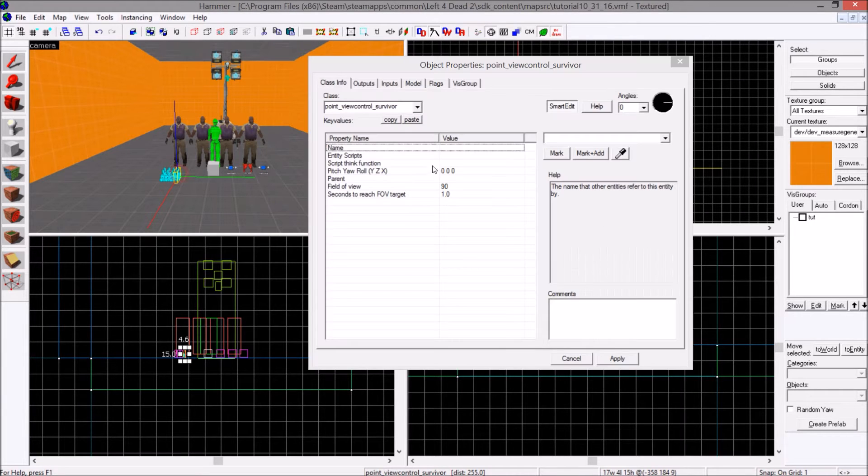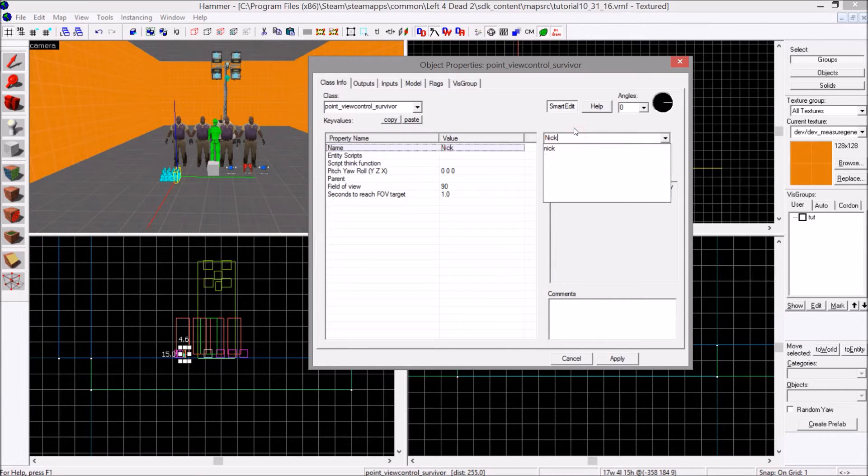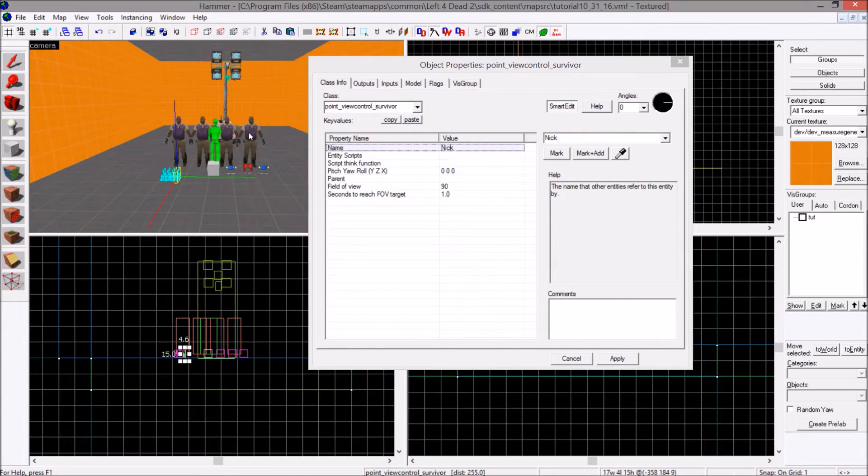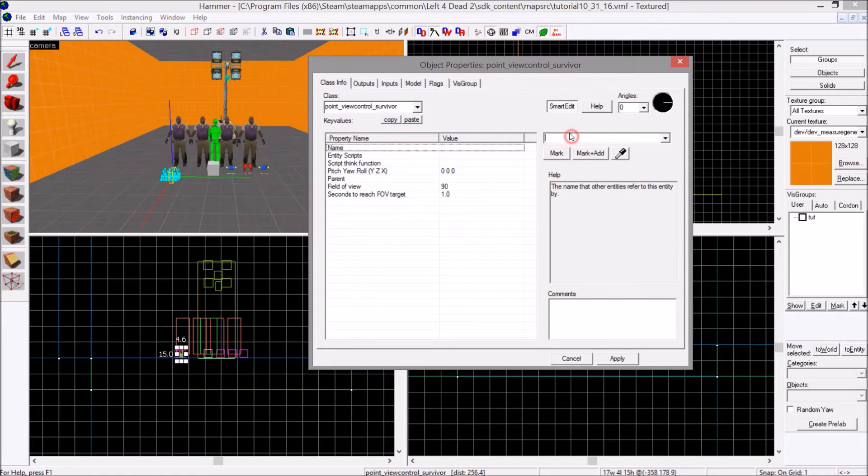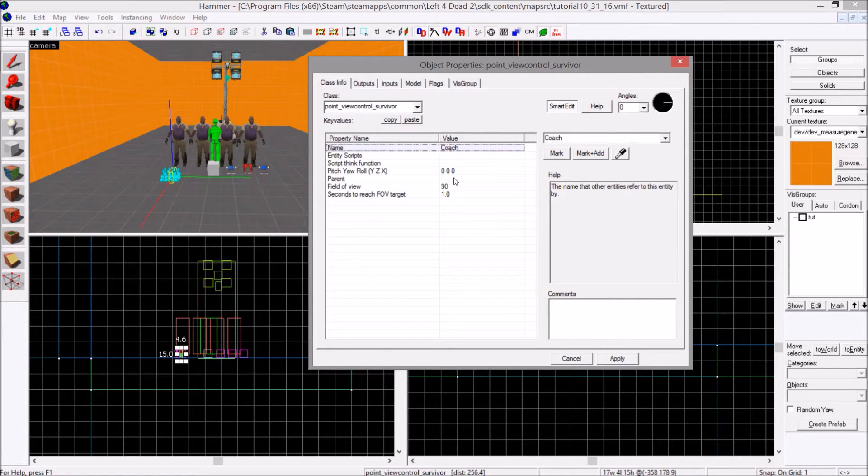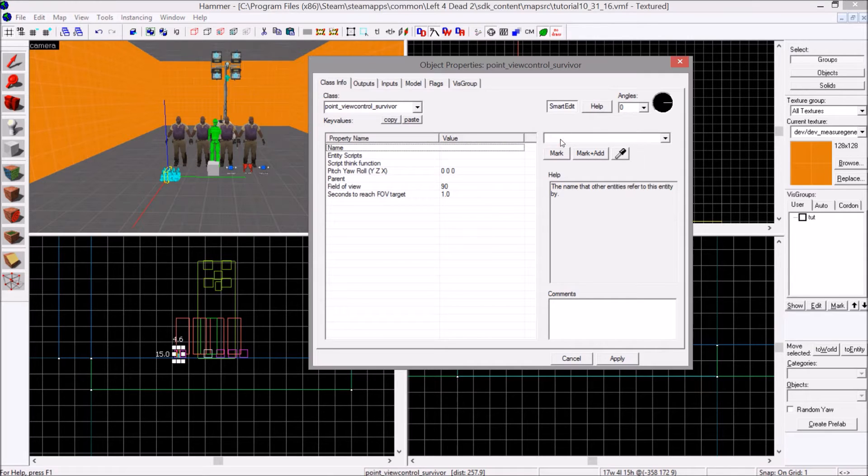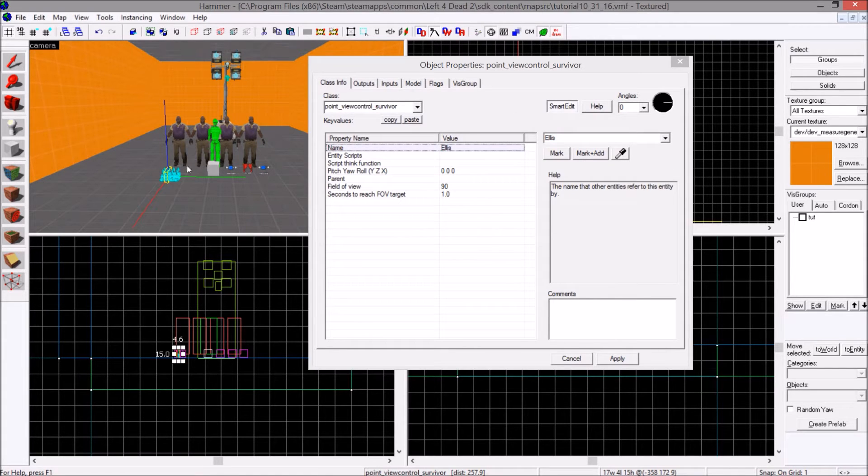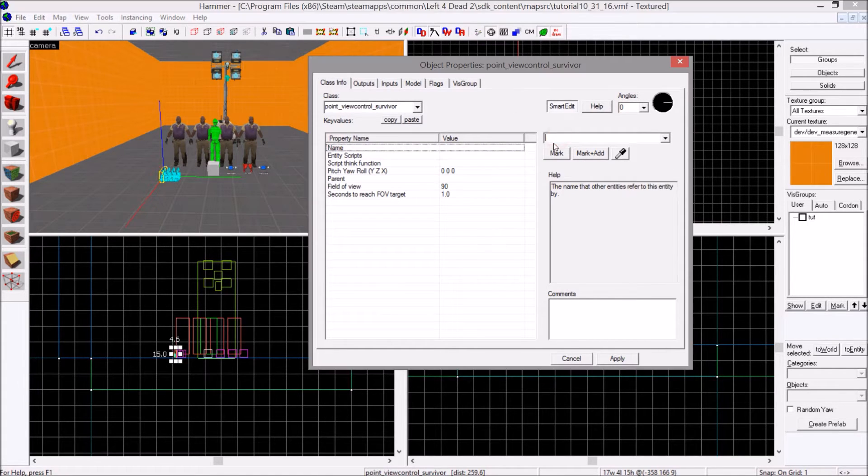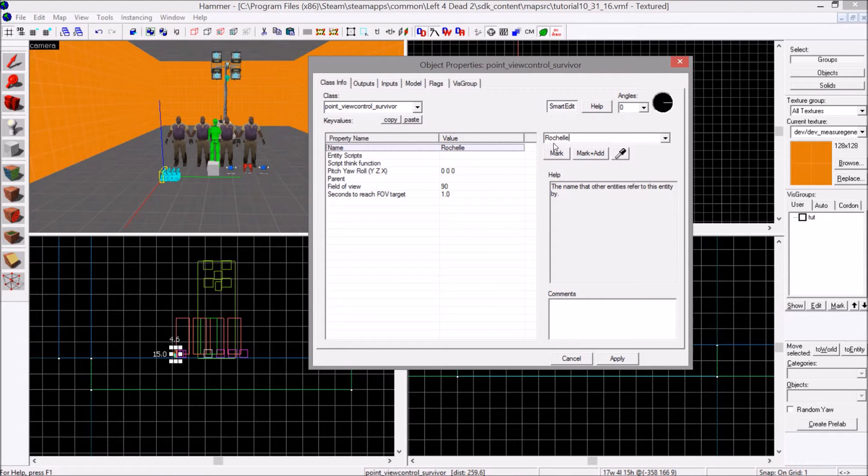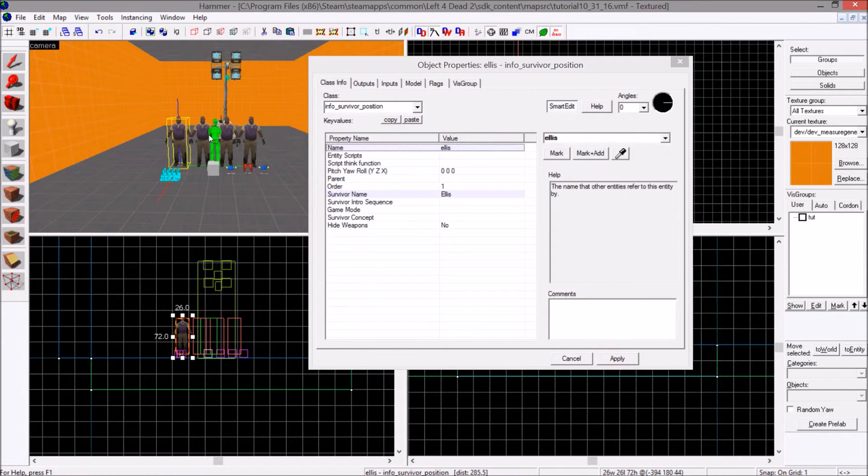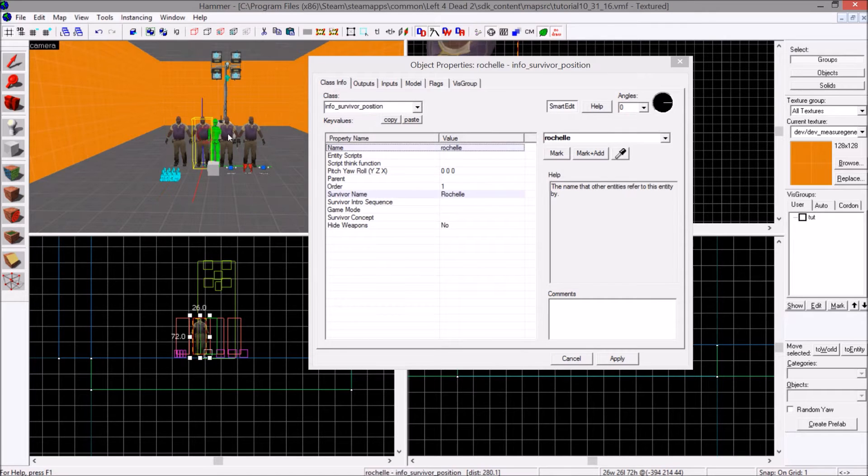So I'm going to name this one Nick. I'm going to name this one Coach. I'm going to name this one Ellis. I'm going to name this one Rochelle. These are capital versions. These are lowercase versions.